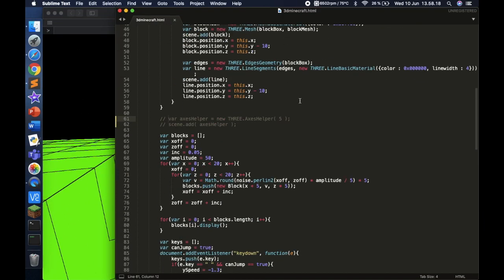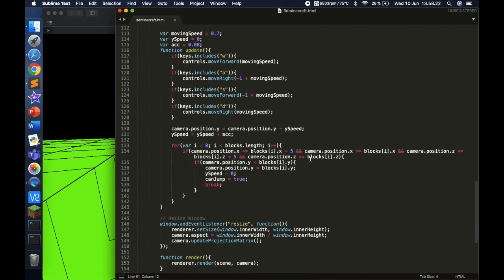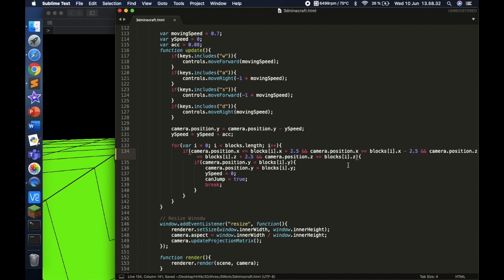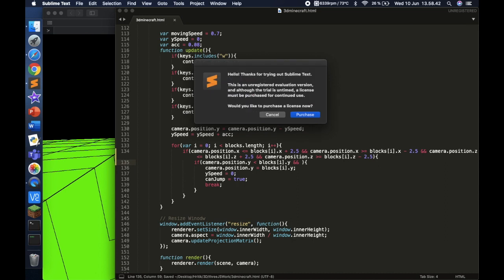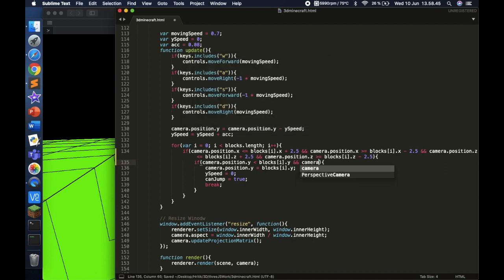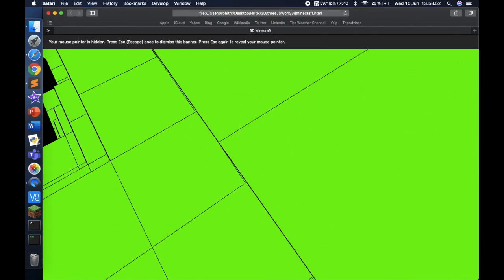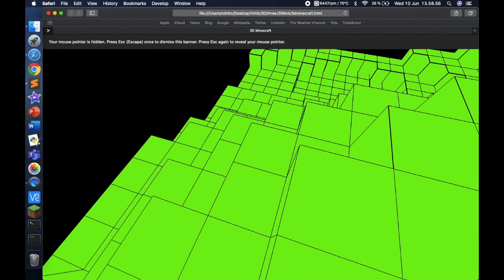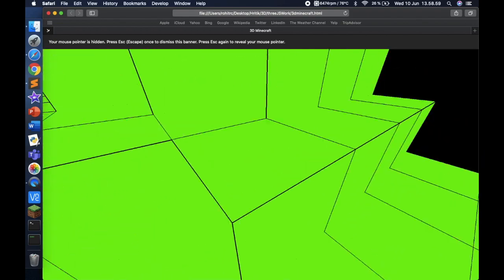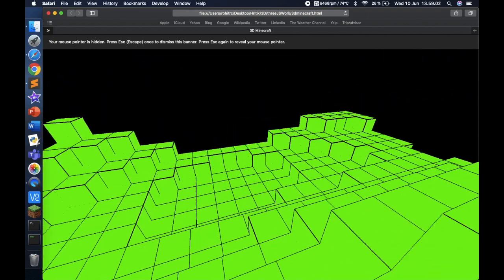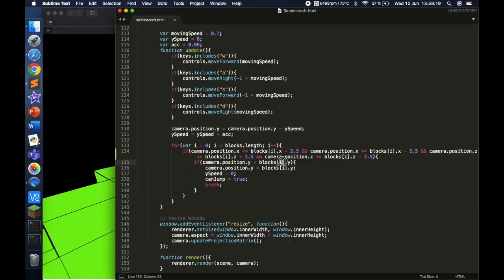Let's get started. The first thing I want to improve: this should be plus 2.5 and camera dot x minus 2.5, and same with this — plus 2.5 and minus 2.5. Now you can see it's much smoother, and if we go right above a block we actually go above it properly.